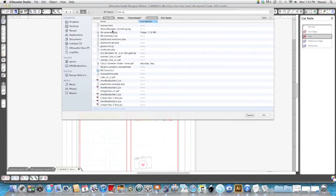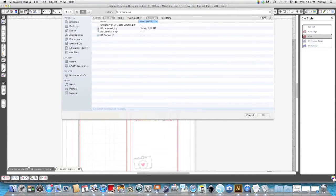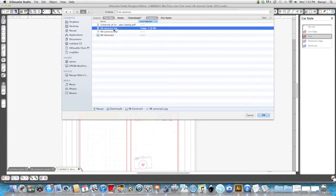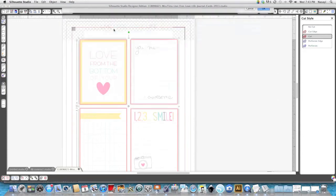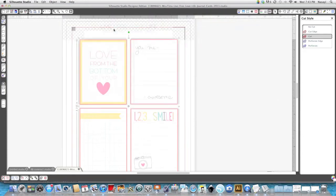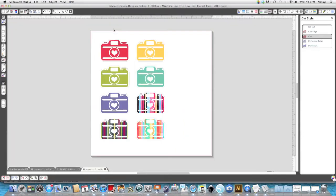Okay. Now I'm notorious for not knowing where stuff is on my computer. All right so I'm going to open this one that says RB cameras it's a JPEG image and it's going to open up in a new tab.